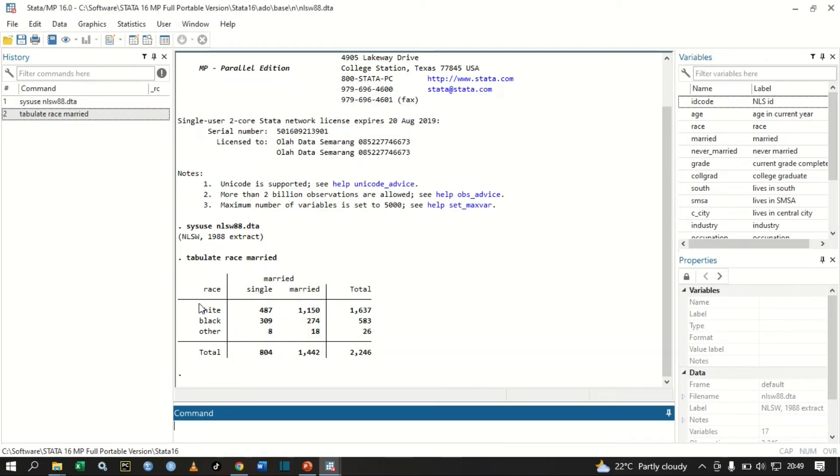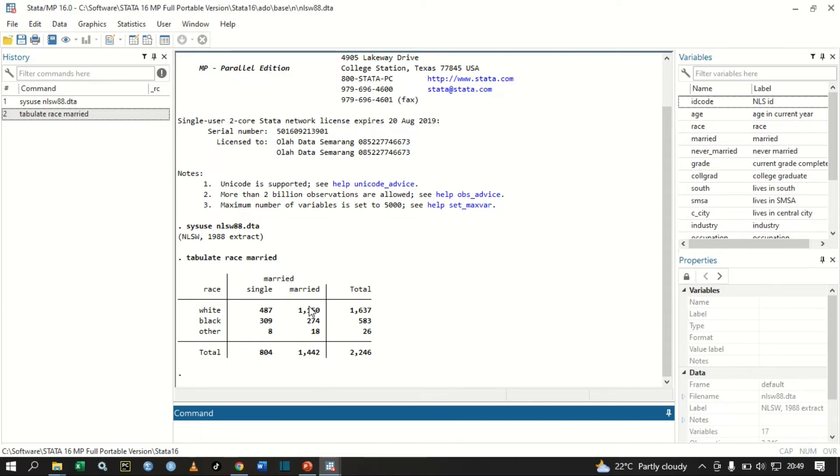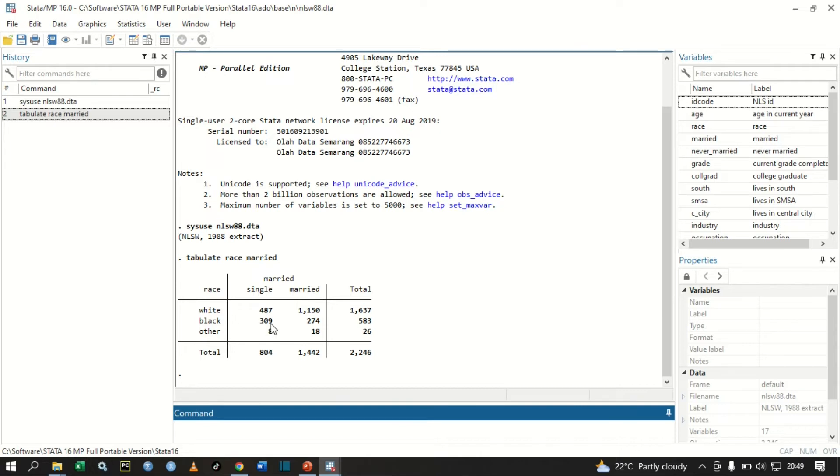From this information, we have white people from race. 487 of them are single, 1,150 are married, so we have a total of 1,637 white people. We have Black Americans or Black people: 309 are single, 274 are married, 583 total Black people in this data.